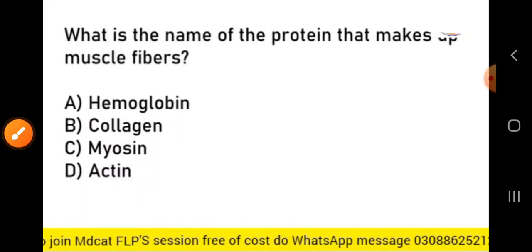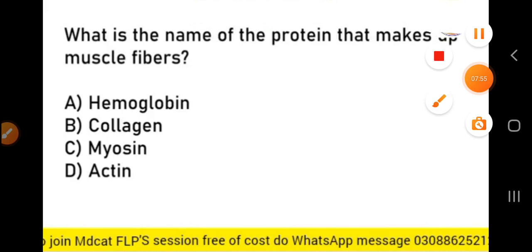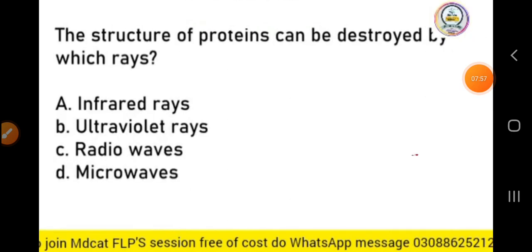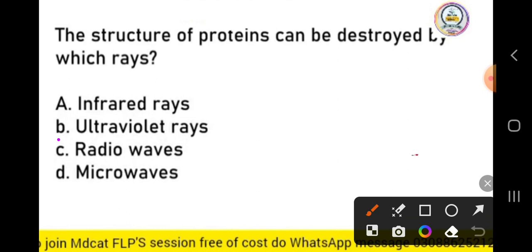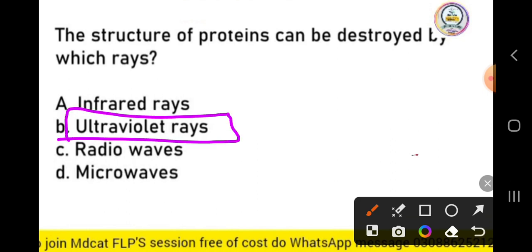Next MCQ: what is the name of the protein that makes up muscle fibers? Next MCQ: the structure of protein can be destroyed by which rays? The structure of protein is destroyed by ultraviolet (UV) rays.